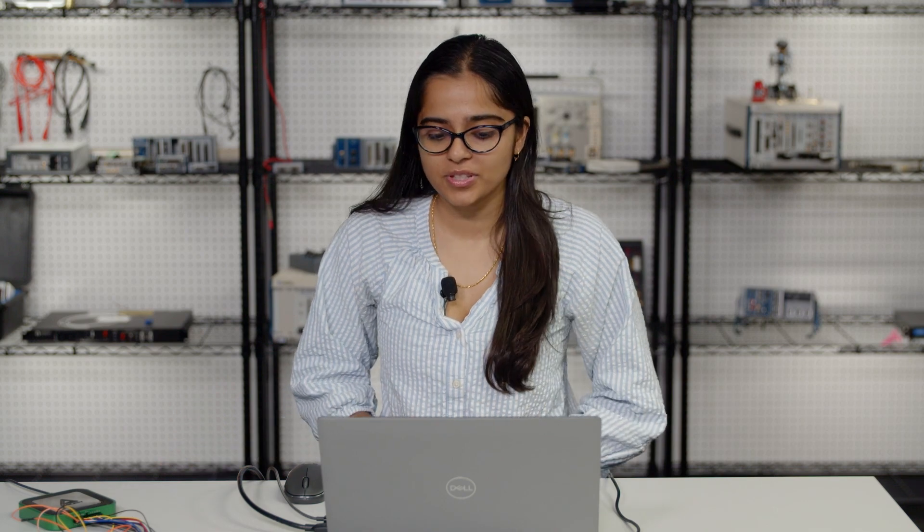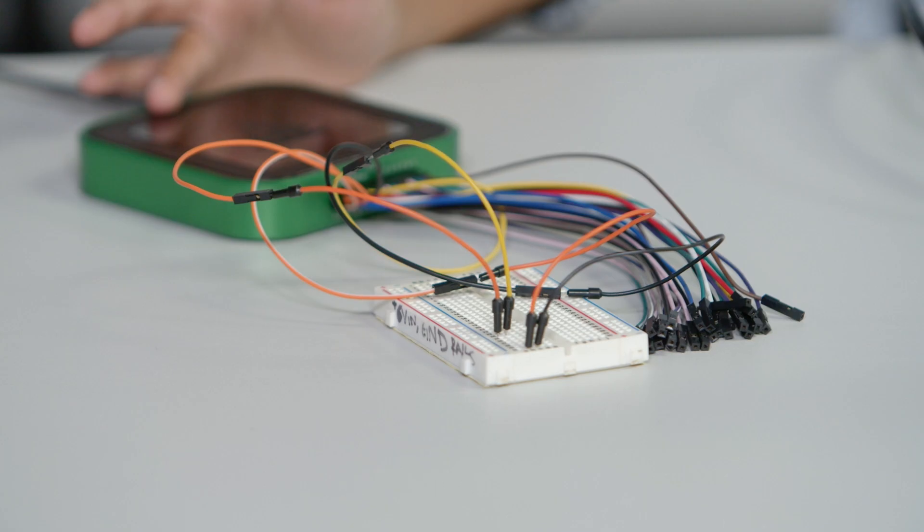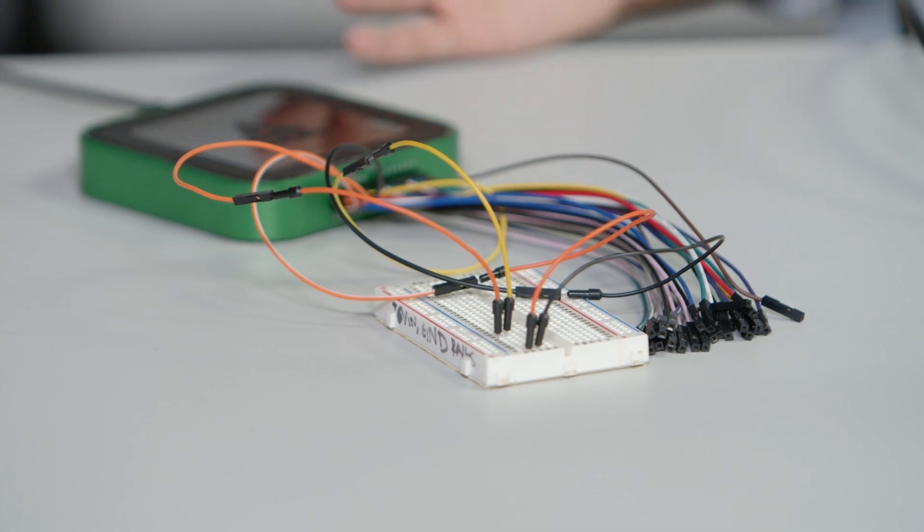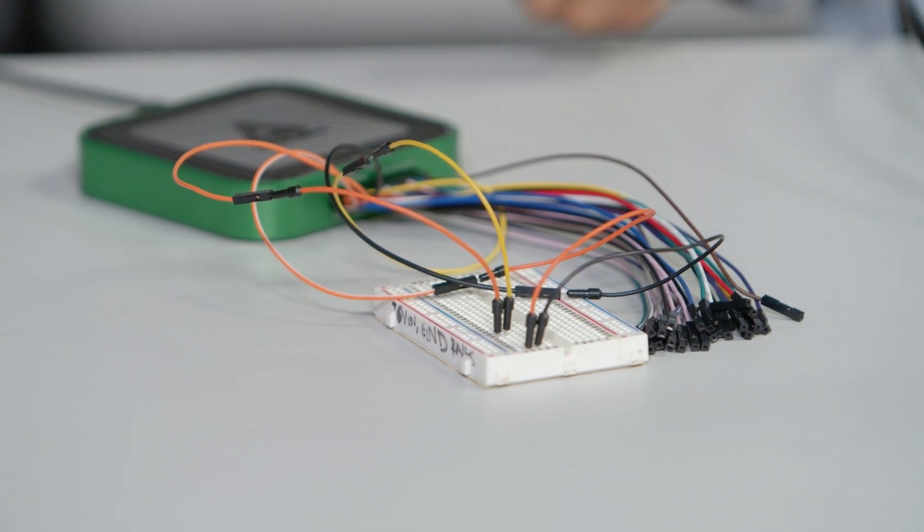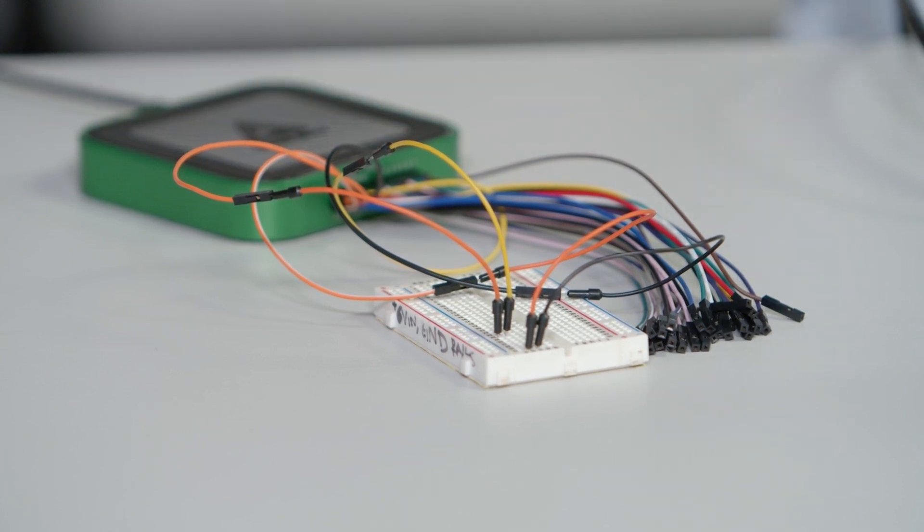So now that we have WaveForms successfully installed we can plug in any Digilent device into WaveForms. So now I have the Analog Discovery 3 device and what I want to do with this device for this video is just set up a simple scope.